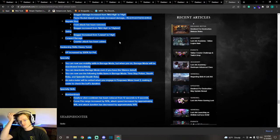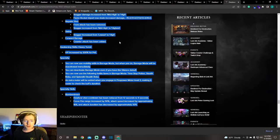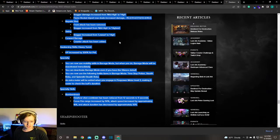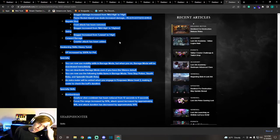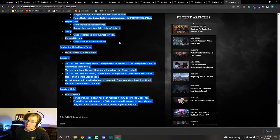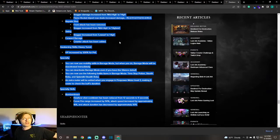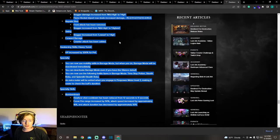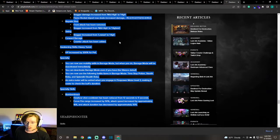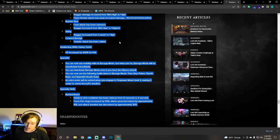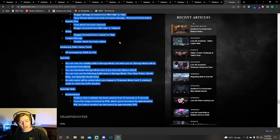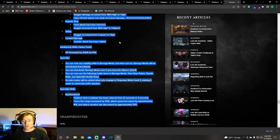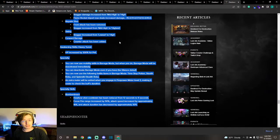Now when you're in Barrage mode, they added a few more things. You can use mobility skills while in Barrage mode. My idea is this is like, well what mobility skill do they mean? Like space bar? But if they do mean that, it will be deactivated immediately and you will roll out of the way. You can deactivate Barrage mode even if you're silenced. You can use the following items now if you're in Barrage mode: Time Stop Potions, Stealth Robe, and Splendid Stealth Robe. And an extra meter will be added when you engage in Firepower Meter level 3, making it easier to check the buff's duration. That's amazing because I never know when I have the buff or not anymore. I just kind of keep going.